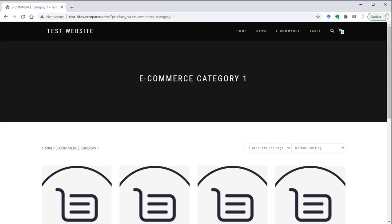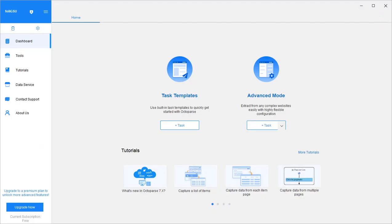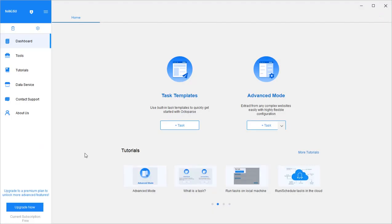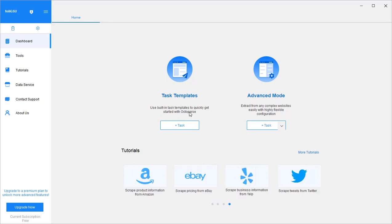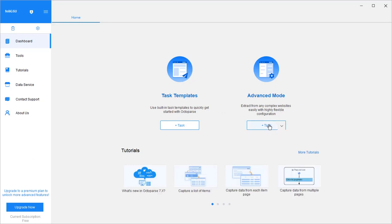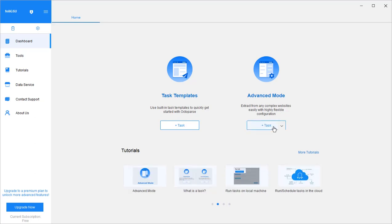Now let's open Octoparse and log in with the username and password that you created. If it's the first time you're opening the app, you might see a tour — feel free to explore it or skip it. The home page contains links to popular tutorials and two ways of creating a new task. Task templates provide templates for popular websites like Amazon, Twitter, and Google. Advanced mode lets you build your own crawler — for any websites without a template, or if you want to do something the template isn't built for, you have to use the advanced mode.